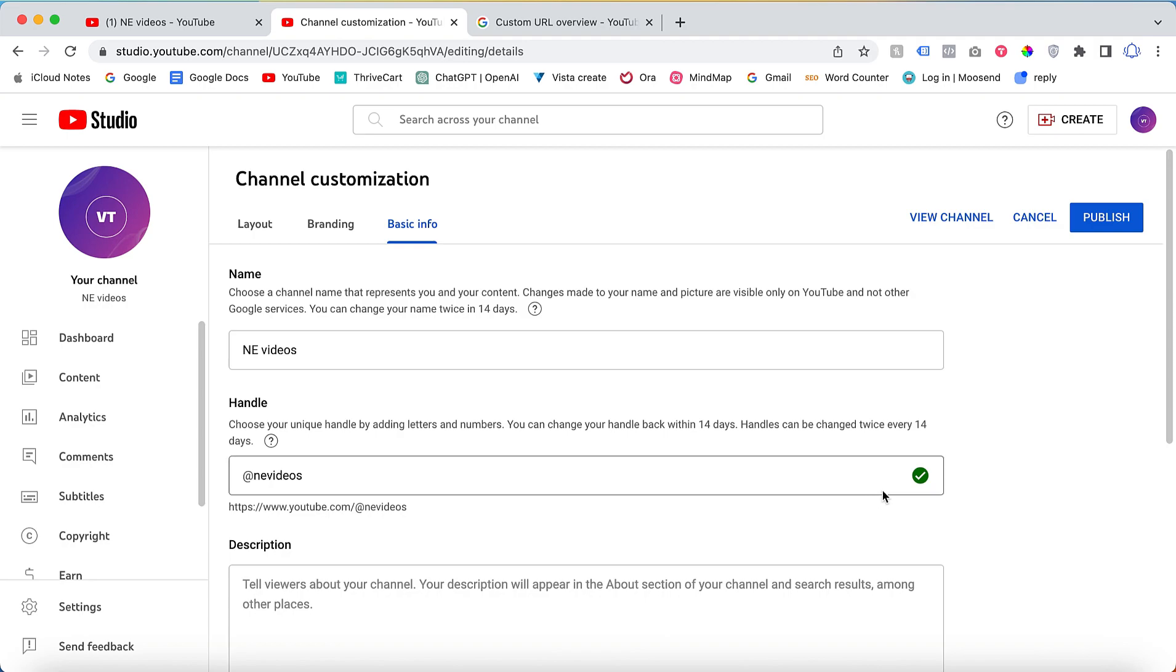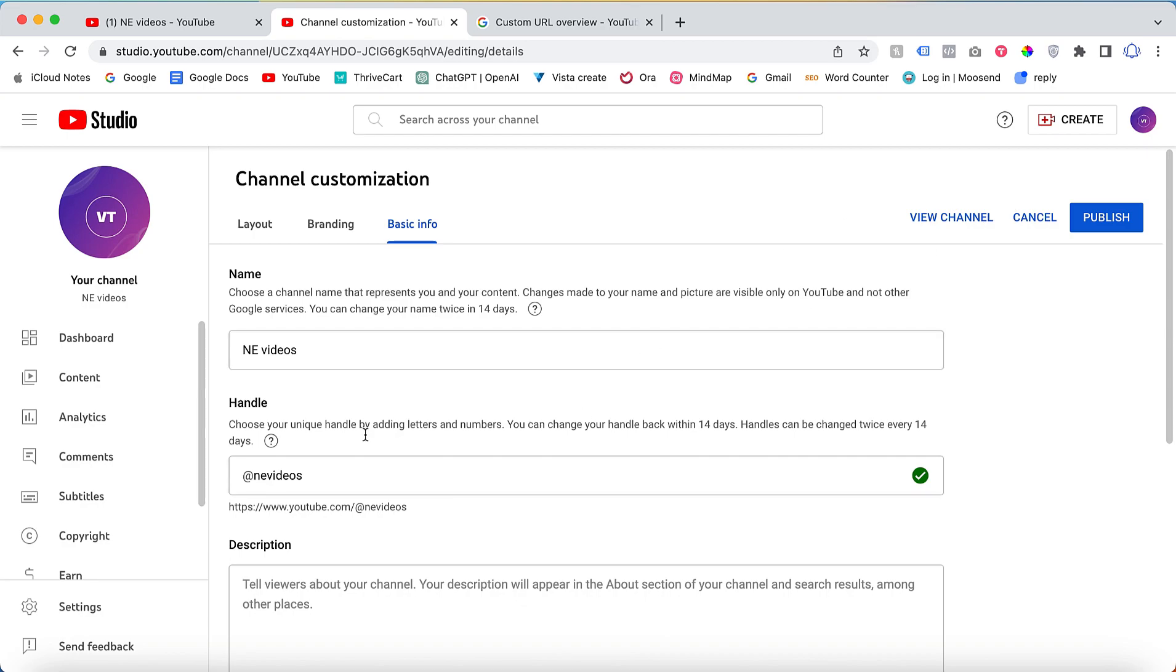The handle can be changed twice every 14 days. This is the requirement by YouTube. This is the way you can change. Once you change, you need to click publish.